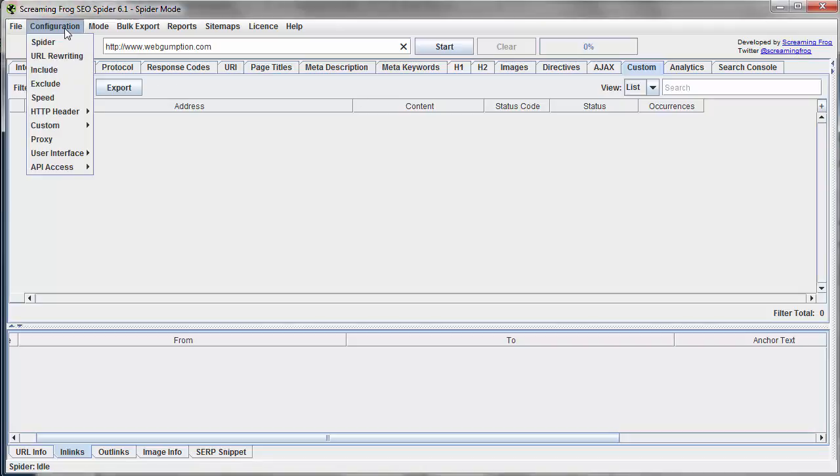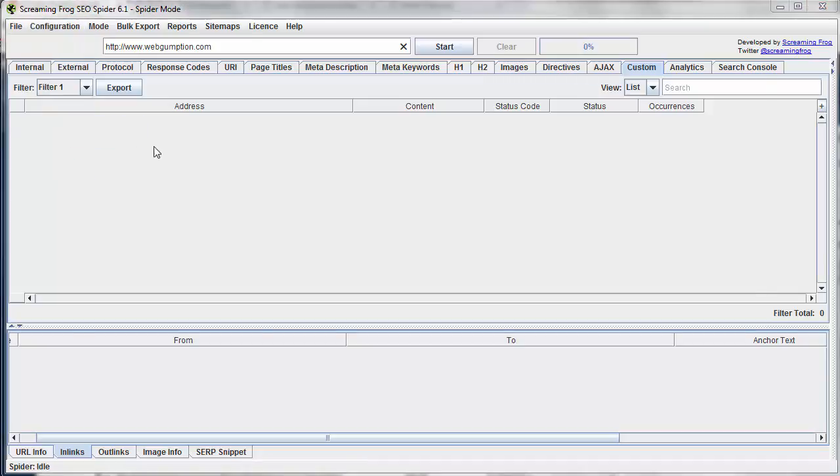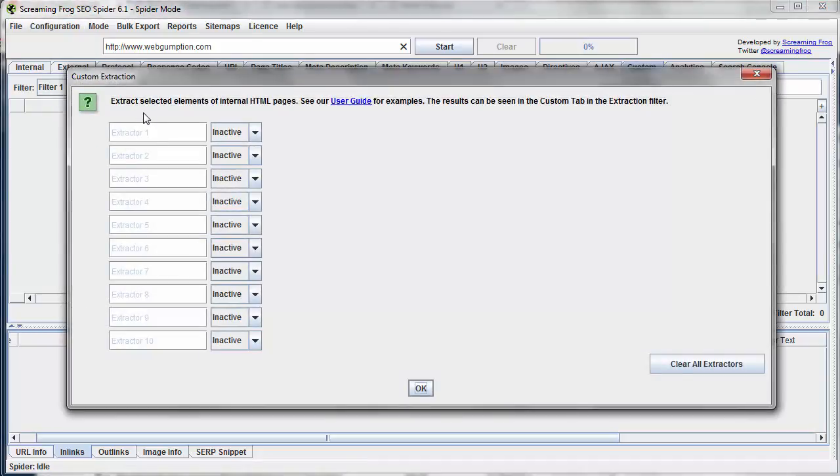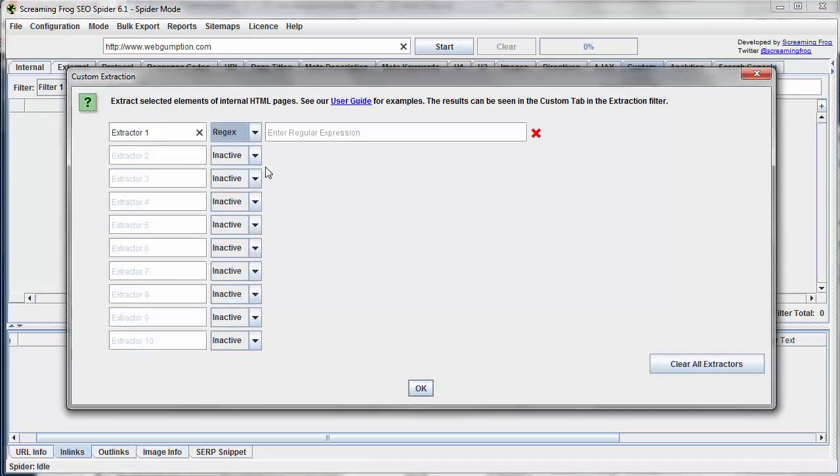So we're going to go to Configuration, Custom, and then Extraction. And essentially what we're going to do is set up a sort of regex statement that's going to search for Google Analytics code and return all the accounts which appear on the site.